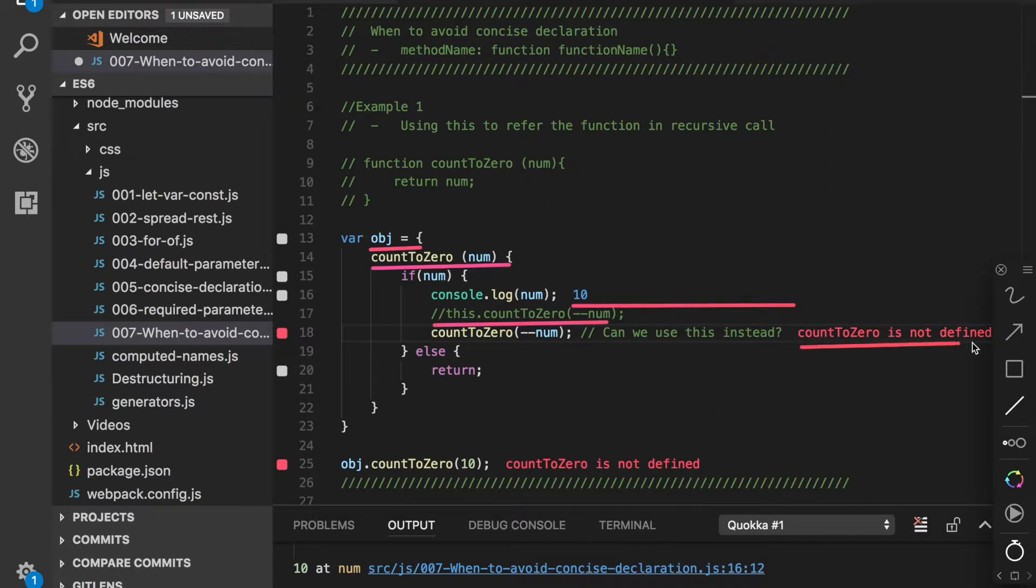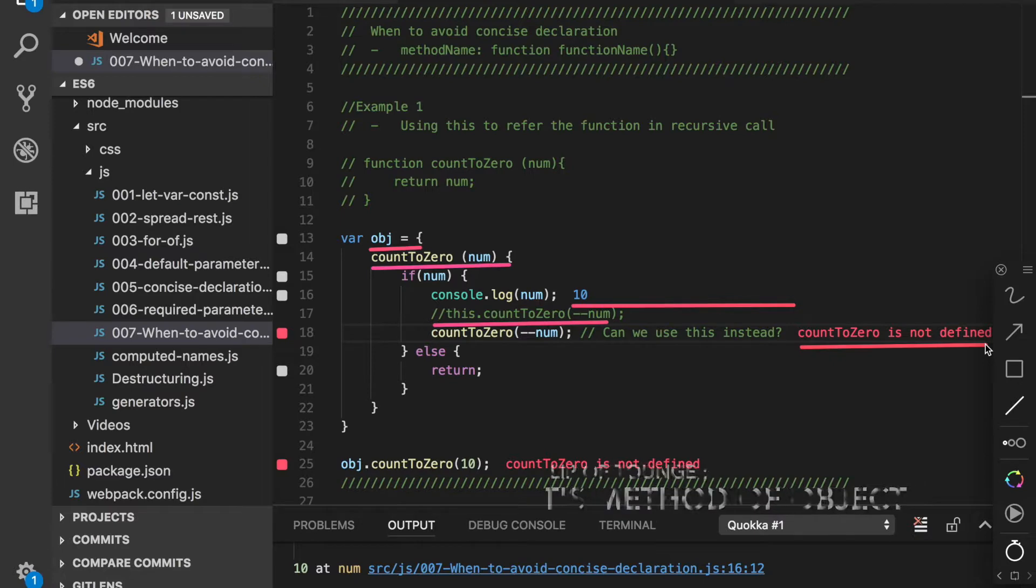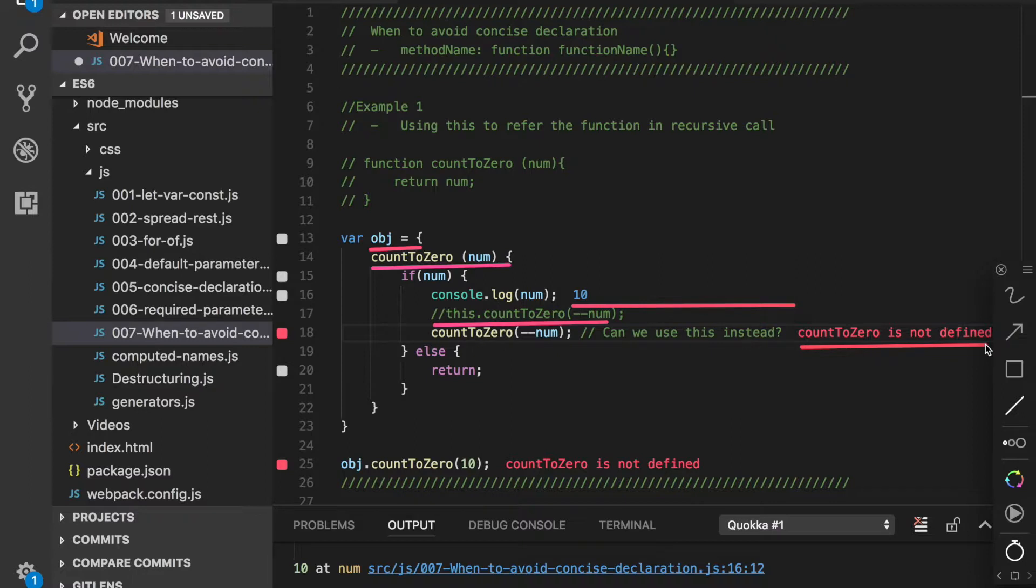Why does it say countToZero is not defined? Because in this case it's trying to execute a function countToZero rather than an object countToZero of the obj object. So that's why it is not working. Let's see whether this is right or not.